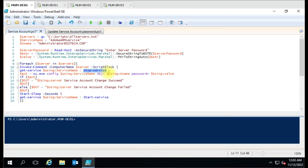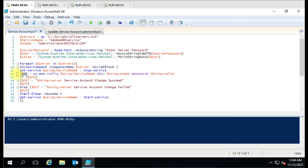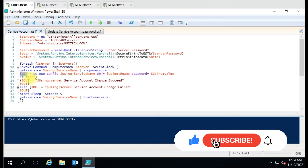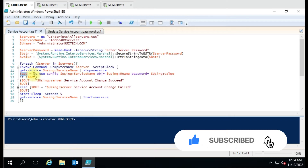Then we use Stop-Service, because before changing the account on the service we have to stop that service first. Then we change the username and password on that service. We have captured that output in the 'act' variable. If the 'act' variable has executed successfully — meaning if the command executed successfully — then it should show us a success message.